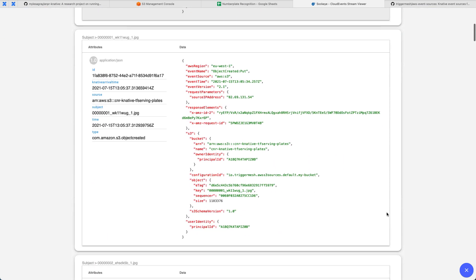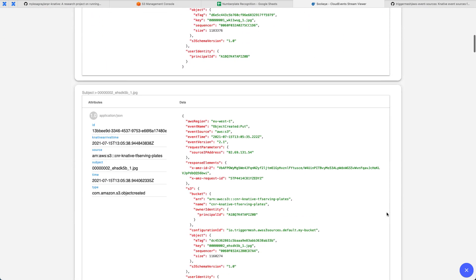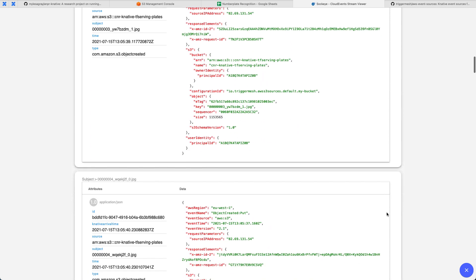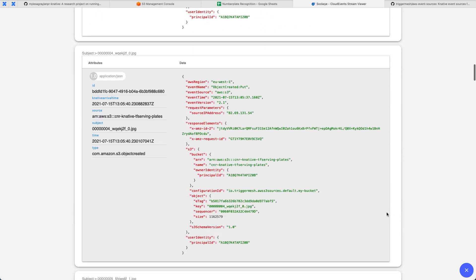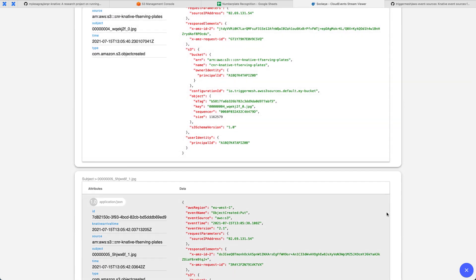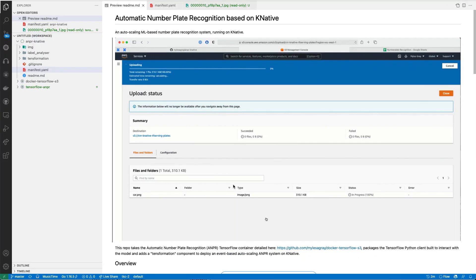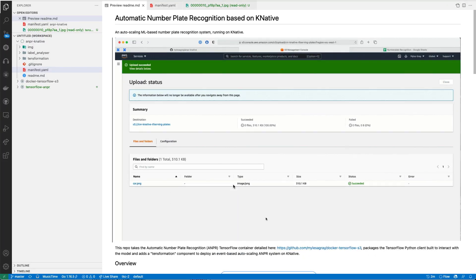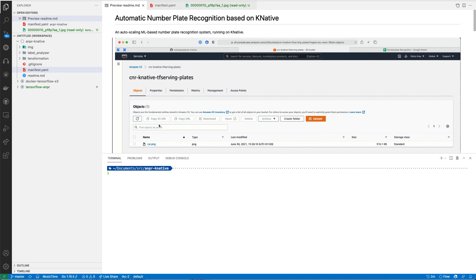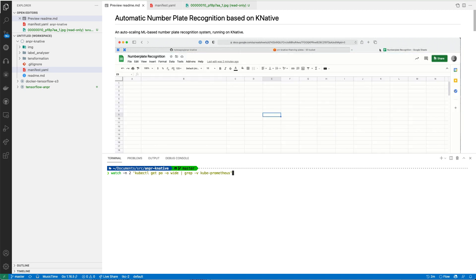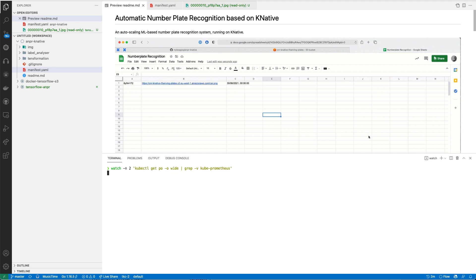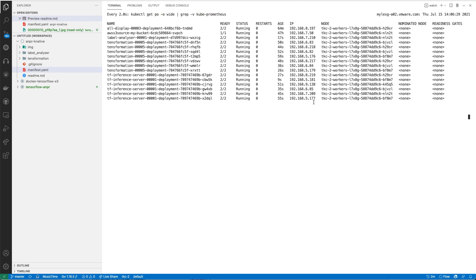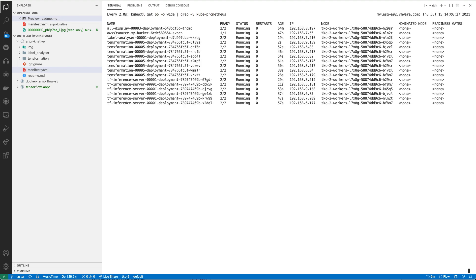Additionally, we also get information around what that file is called, and we can retrieve that from S3 itself. You'll see that for each one of these images that was uploaded. We're going to jump over to Visual Studio Code and take a look at how this is actually scaling on the cluster. I'm going to open up my terminal here, and we're going to do a watch on the namespace that this is deployed into.